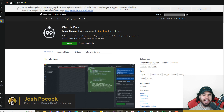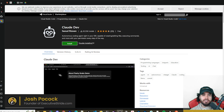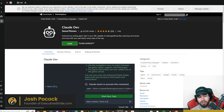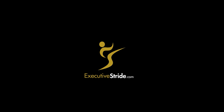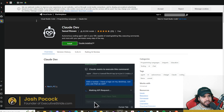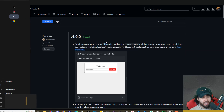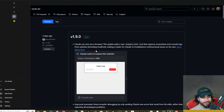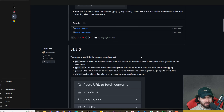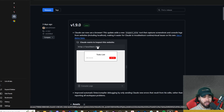What's going on everybody, Josh Pocock here. Claude Dev seems to just be the AI extension that just keeps on giving — we are continuously getting new updates from the founders, and this one is good. It's slowly becoming one of my favorite AI pair programming extensions.